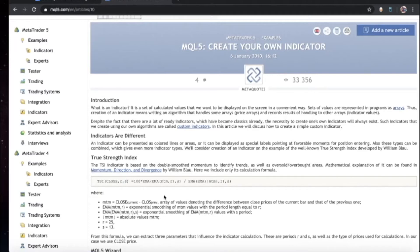S will be over a 13-period EMA. The formula is equal to 100 times the EMA over the 13 period, with an initial EMA over 25 periods applied to MTM — where MTM is basically the closing price of today minus the closing price of yesterday. This whole expression is divided by the same EMA structure applied to the absolute value of MTM over 25 periods.